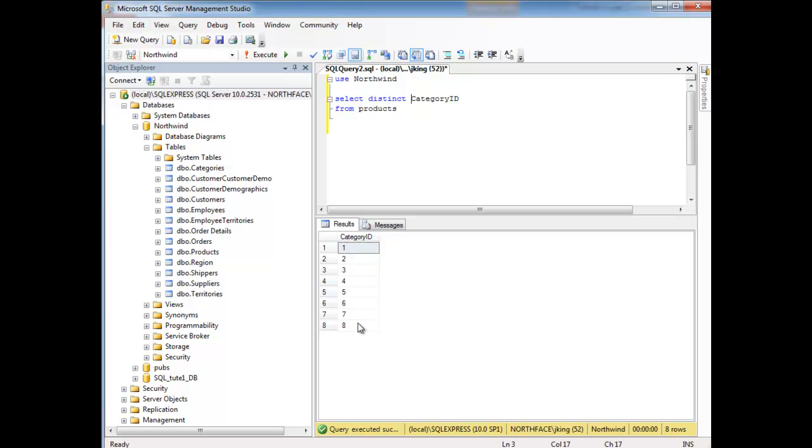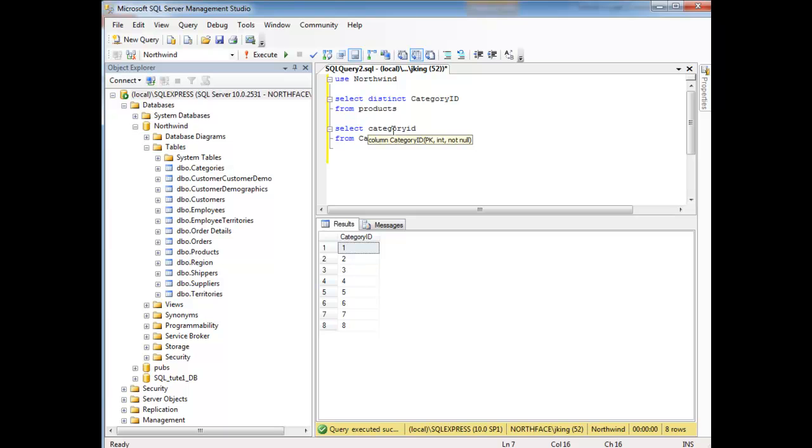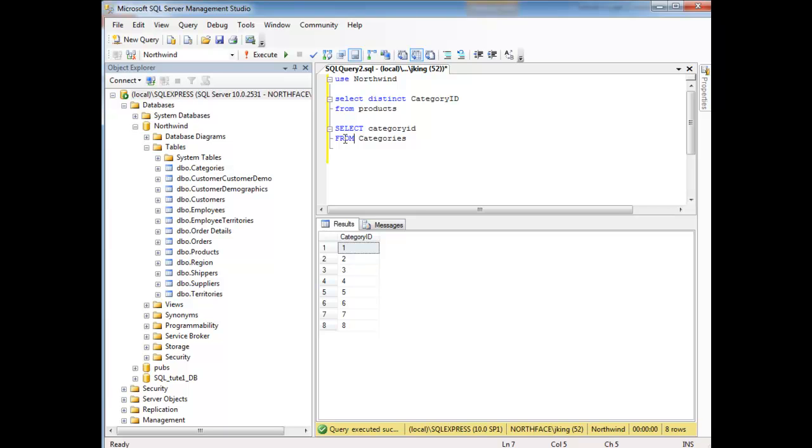Now pulling the category IDs from the products table, this is contrived a little bit. I'd want to actually pull these values. Let's select category ID from categories. Notice I'm being very liberal on my casing. SQL Server, SQL is case insensitive. I've seen it very common to do these in uppercase, the keywords and things like that, but it's case insensitive. This is a better place to pull the category ID from because they're guaranteed to be unique.